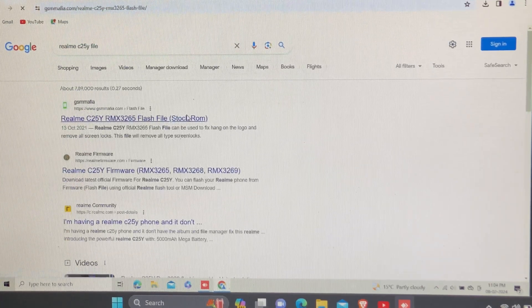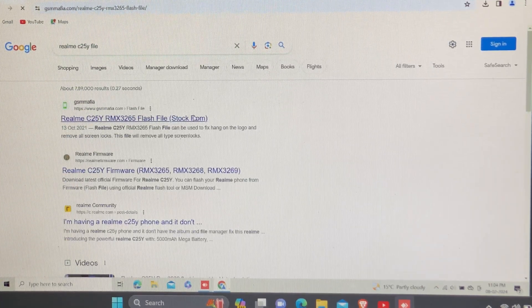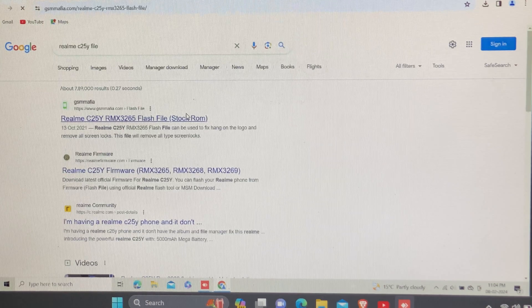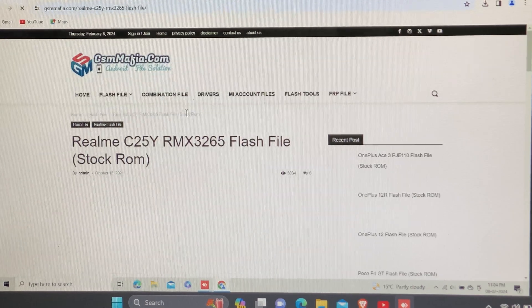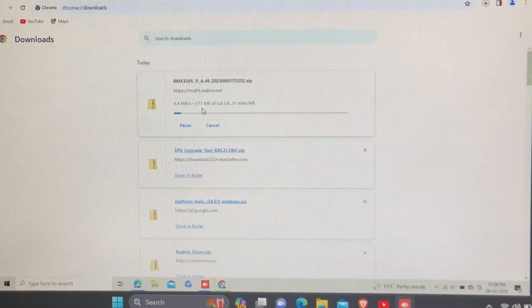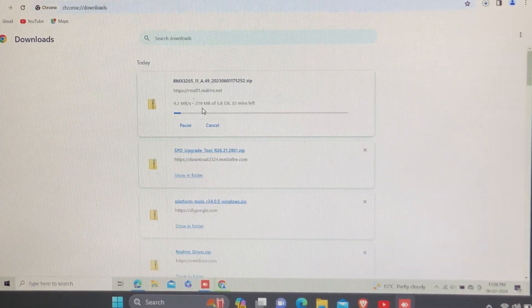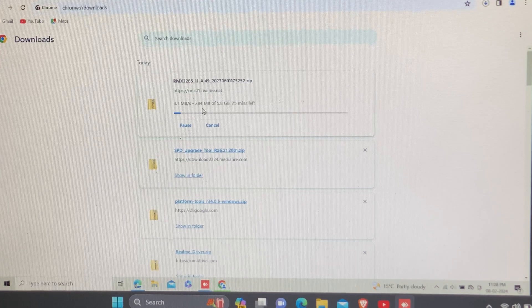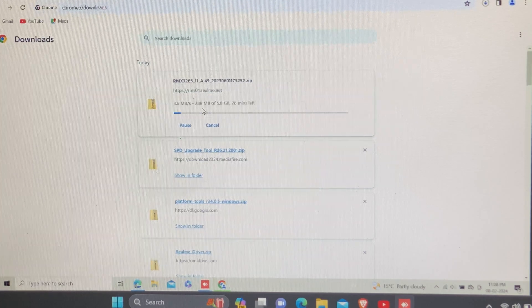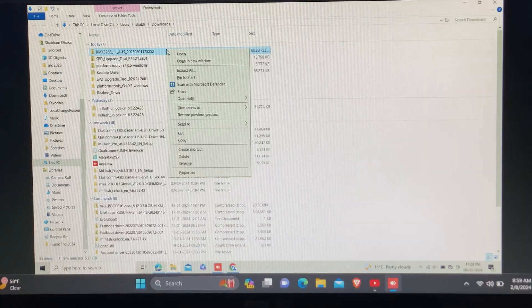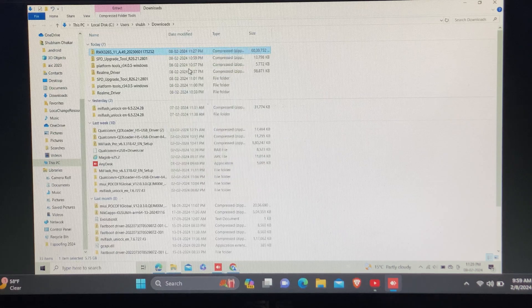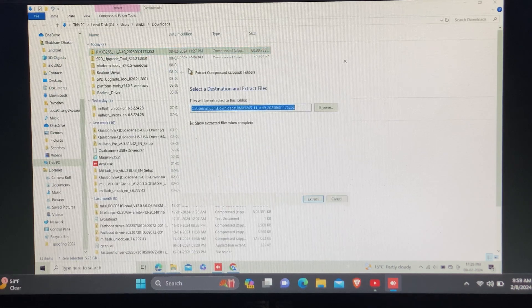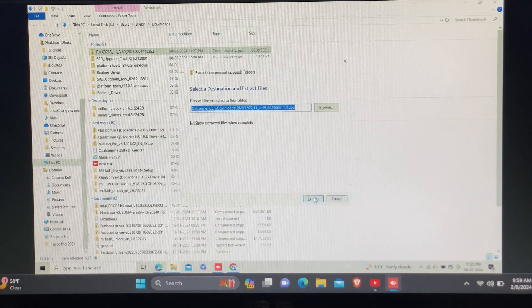Now just download the Realme C25Y flash file to flash to your device. You can use any other websites to download the flash file and make sure the flash file is same as on your about phone.